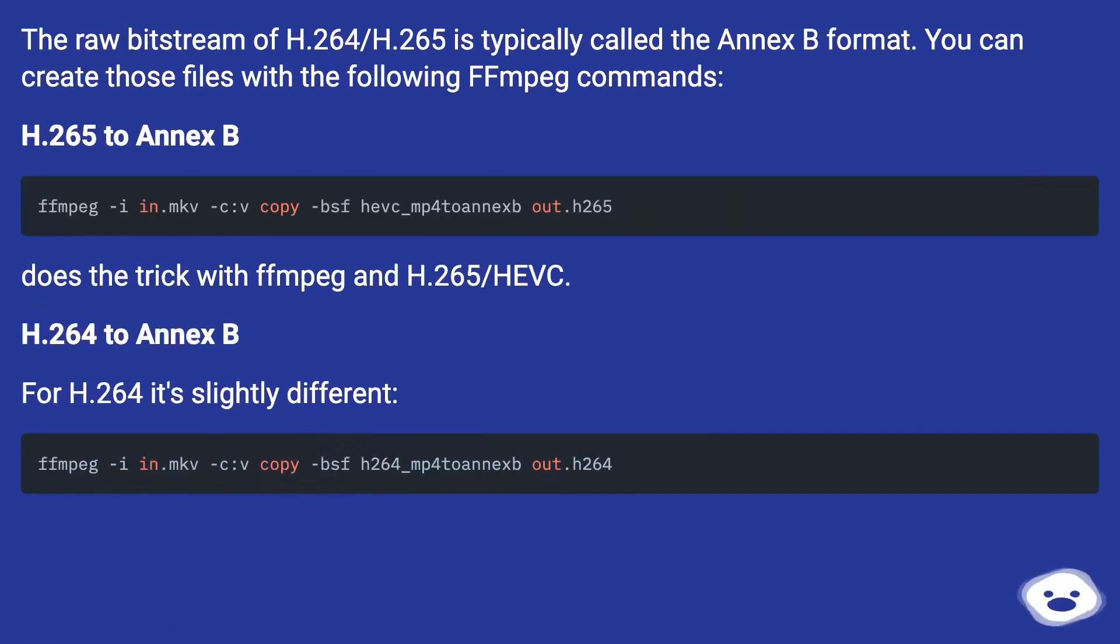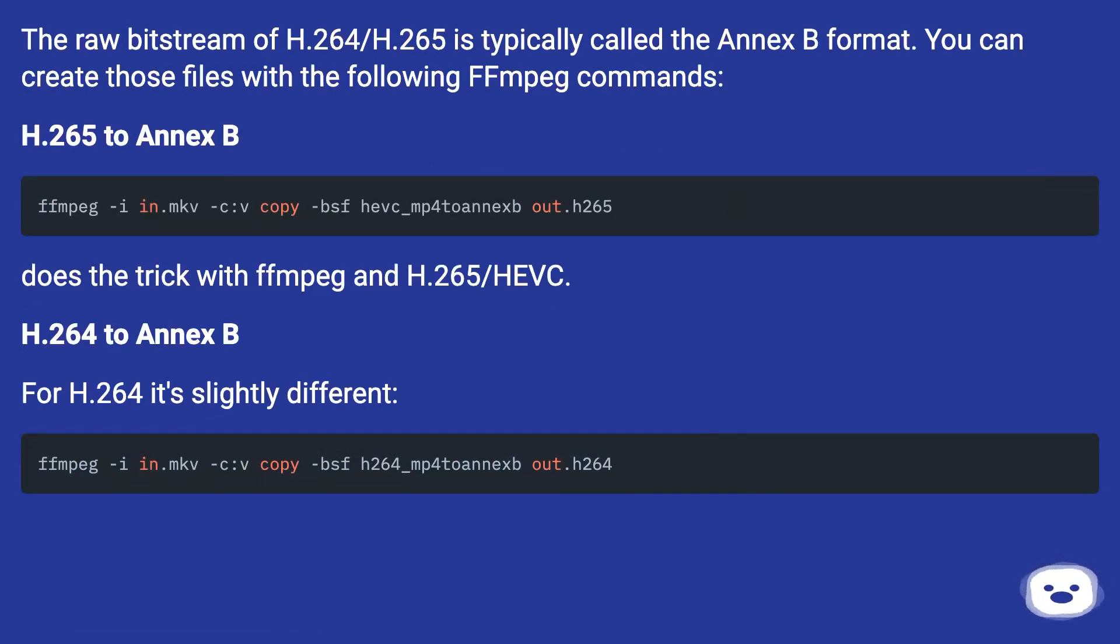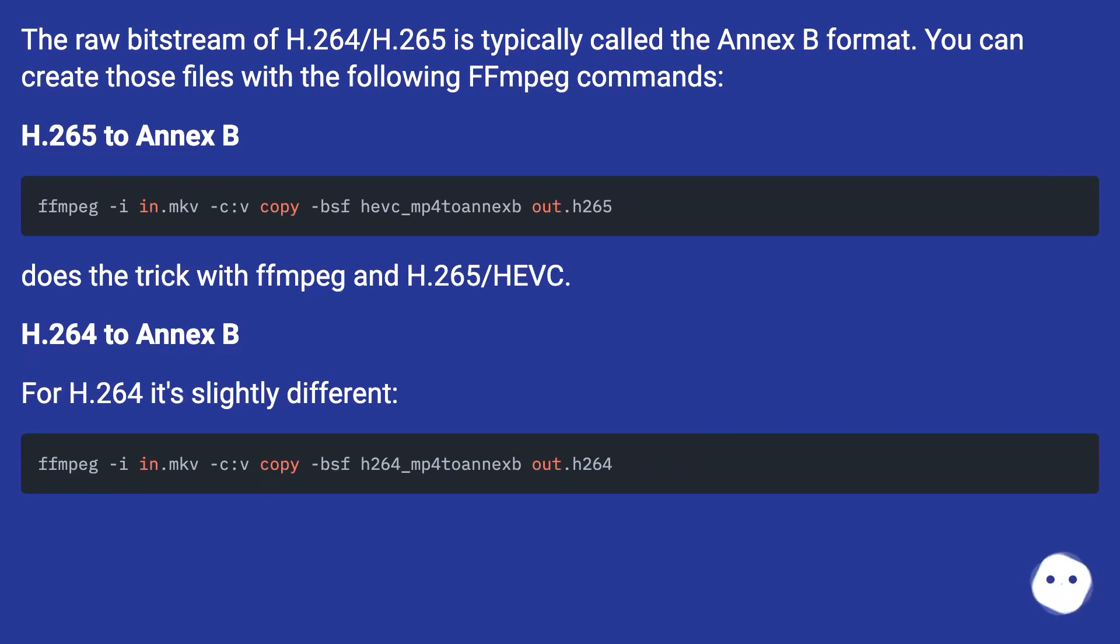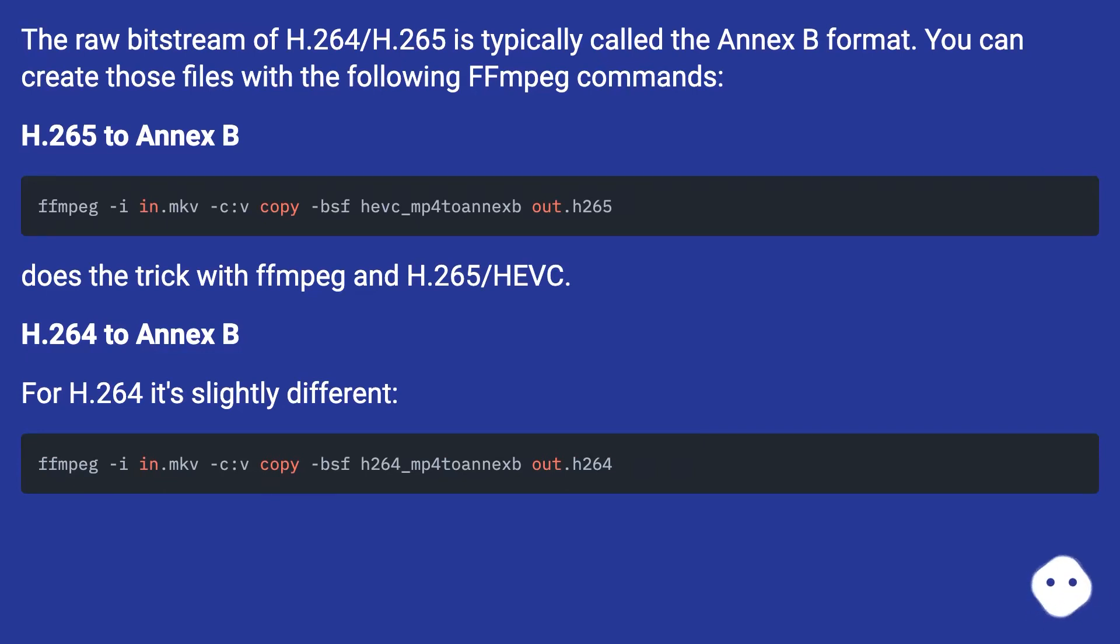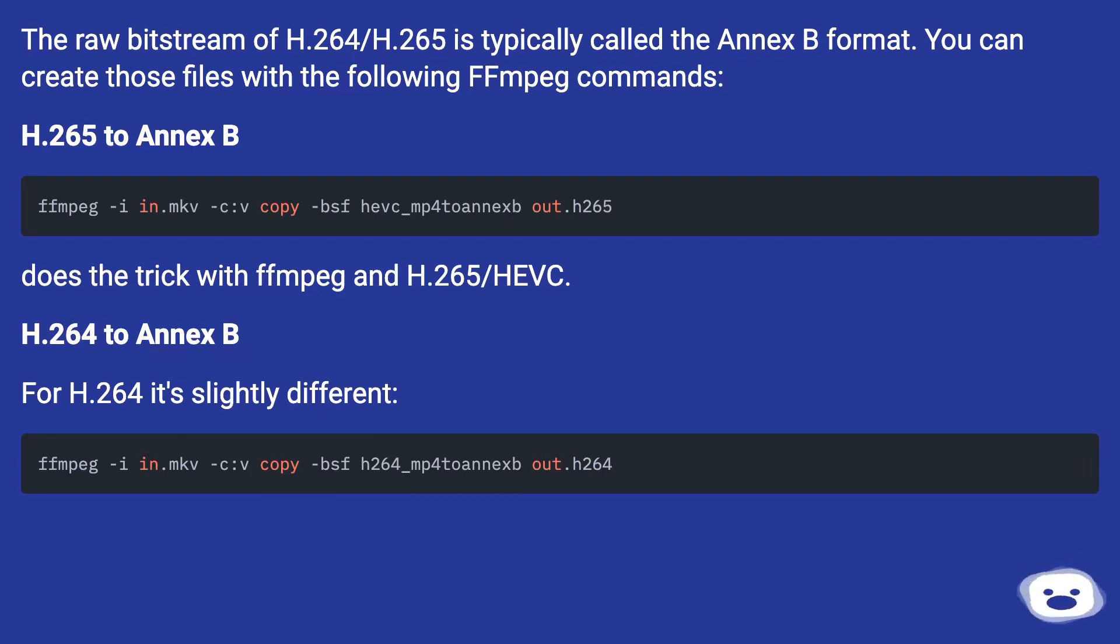The raw bitstream of H.264 slash H.265 is typically called the Annex B format. You can create those files with the following FFmpeg commands. H.265 to Annex B does the trick with FFmpeg and H.265 slash HEVC.